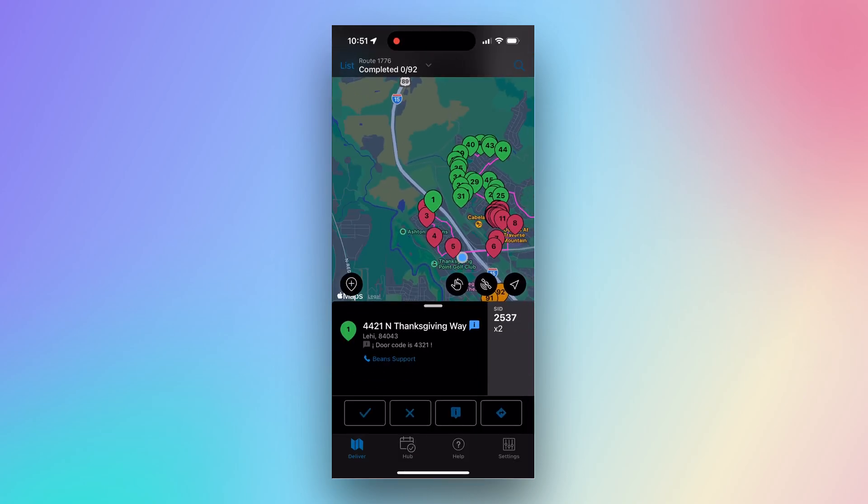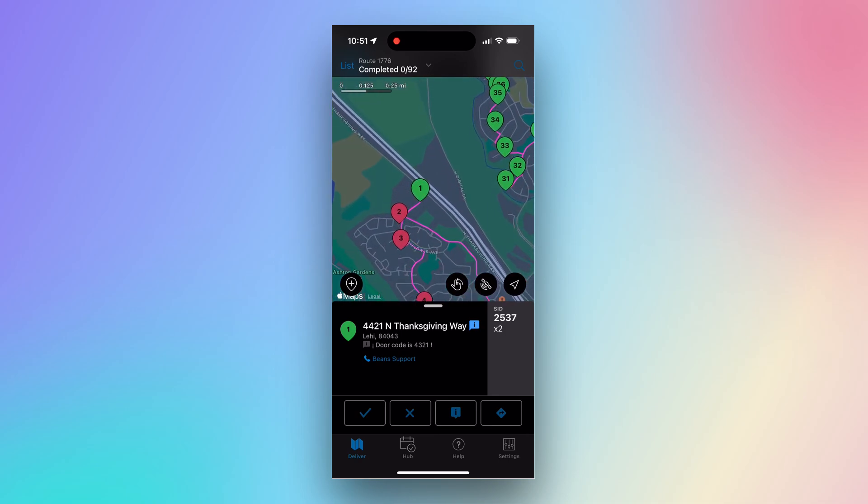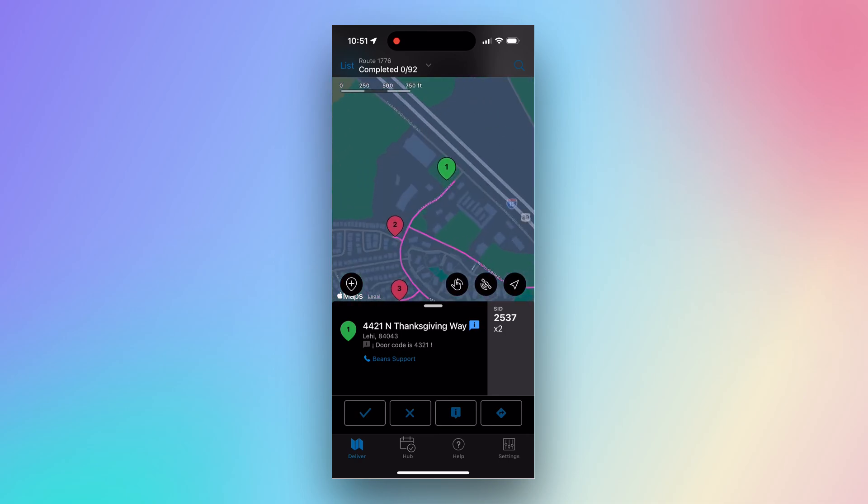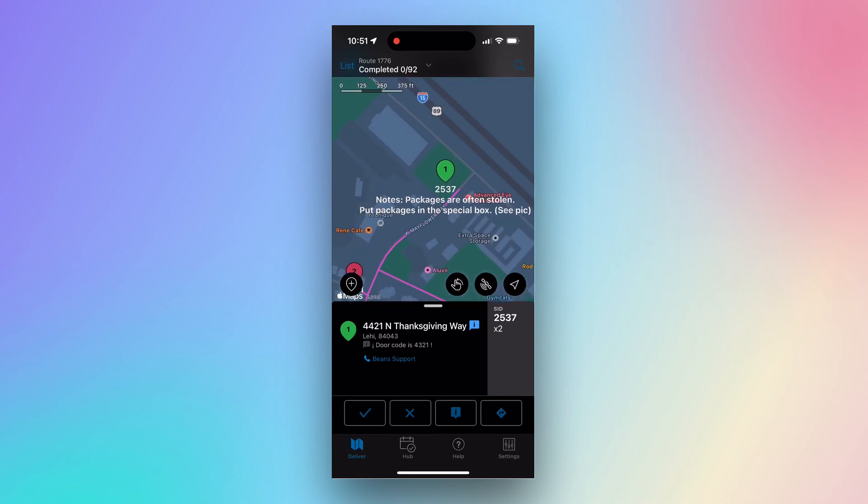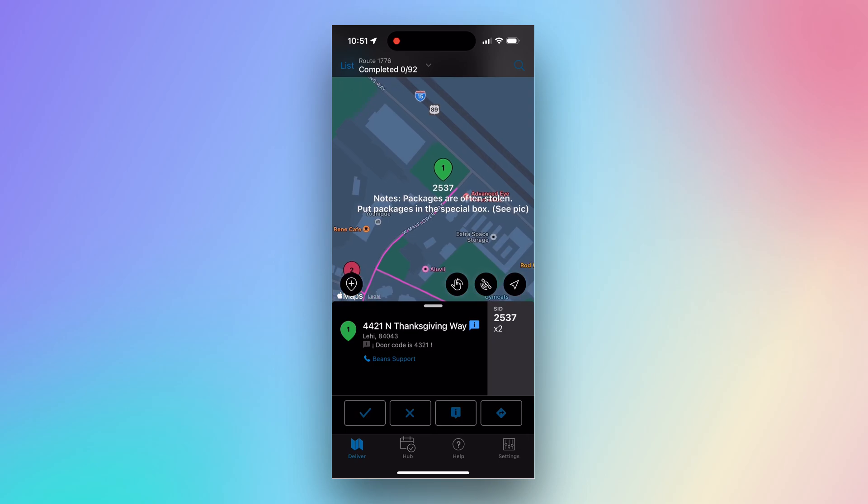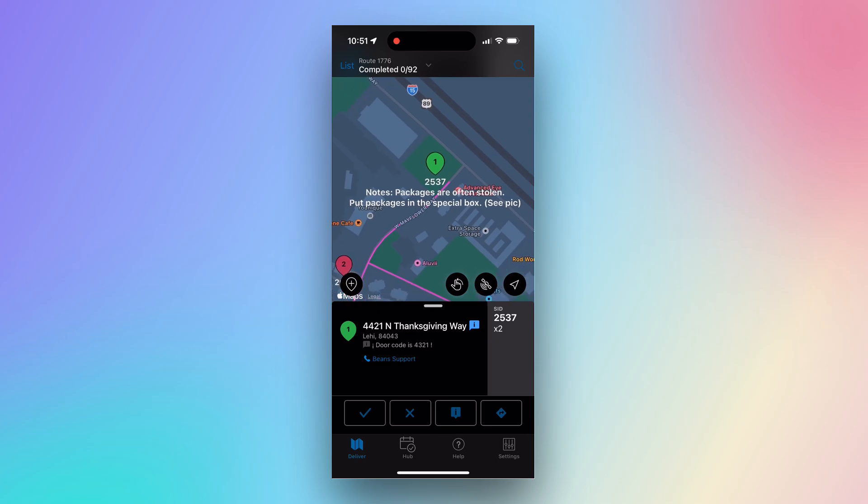Now that we have our first stop selected, let's zoom in and see what information we have available. While zoomed in closer to the map, we can see the SID number underneath the pins, as well as any notes that have been added to the address.